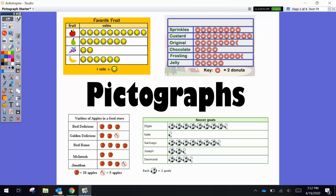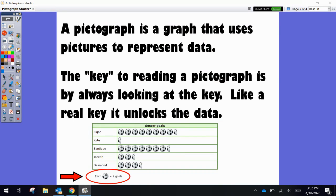Hi boys and girls, it's Mr. Campbell, and today we are going to be learning about pictographs. A pictograph is a graph that uses pictures to represent data.